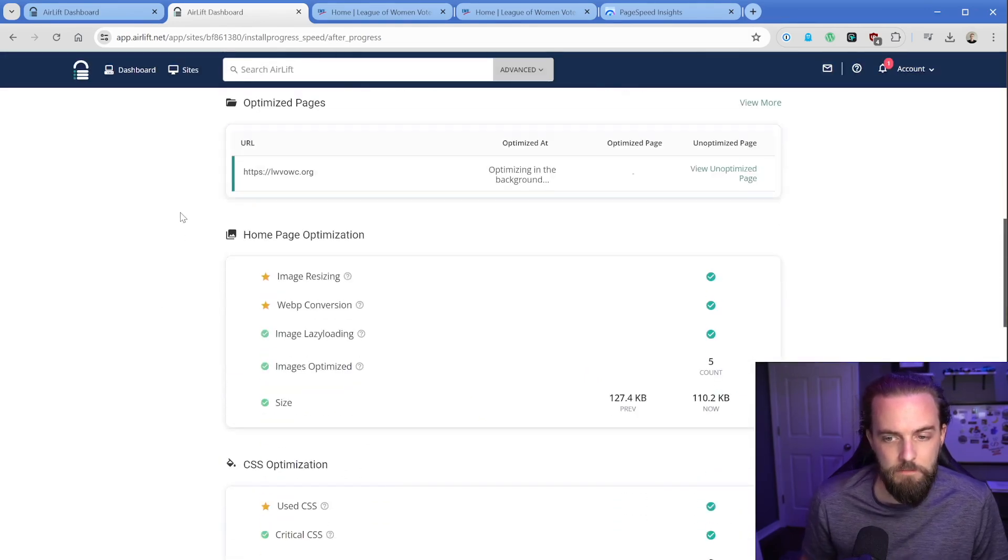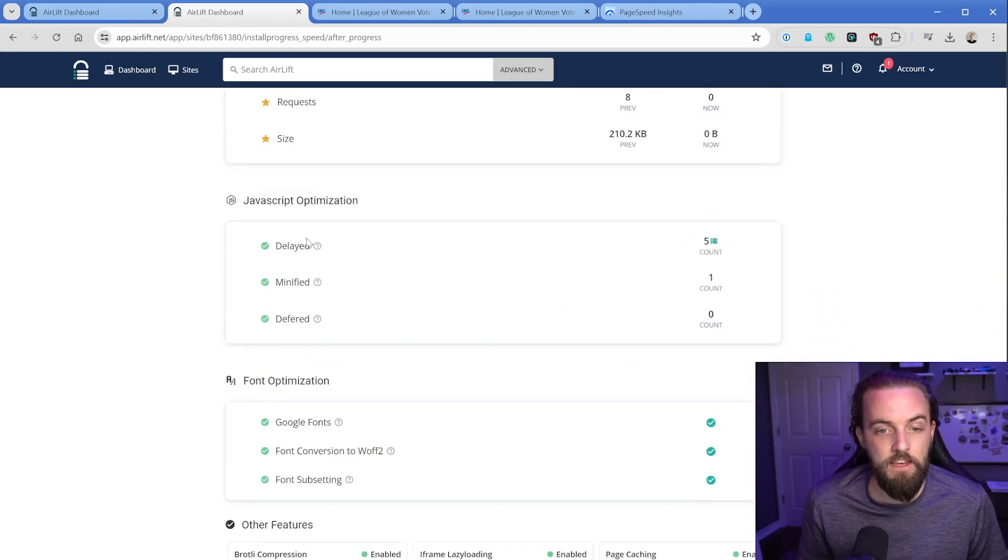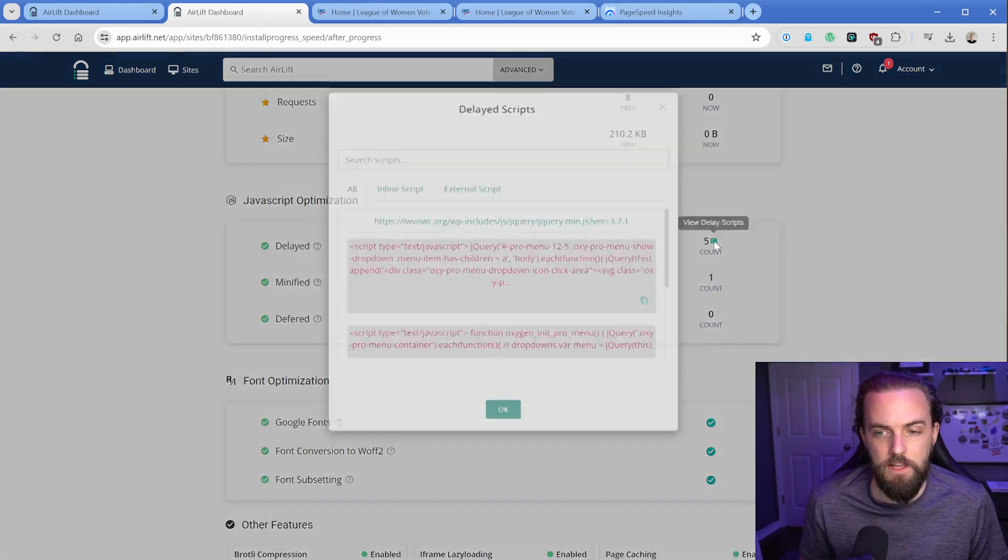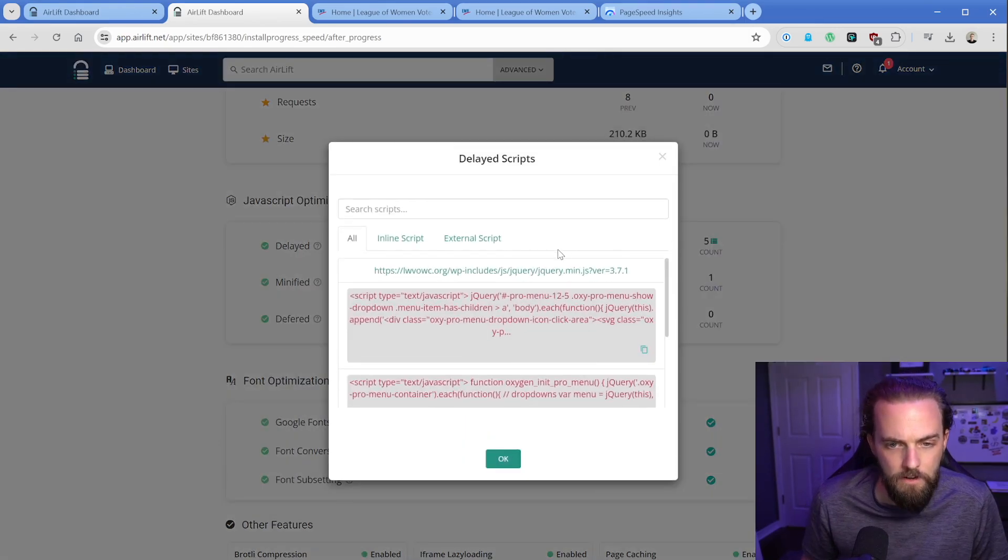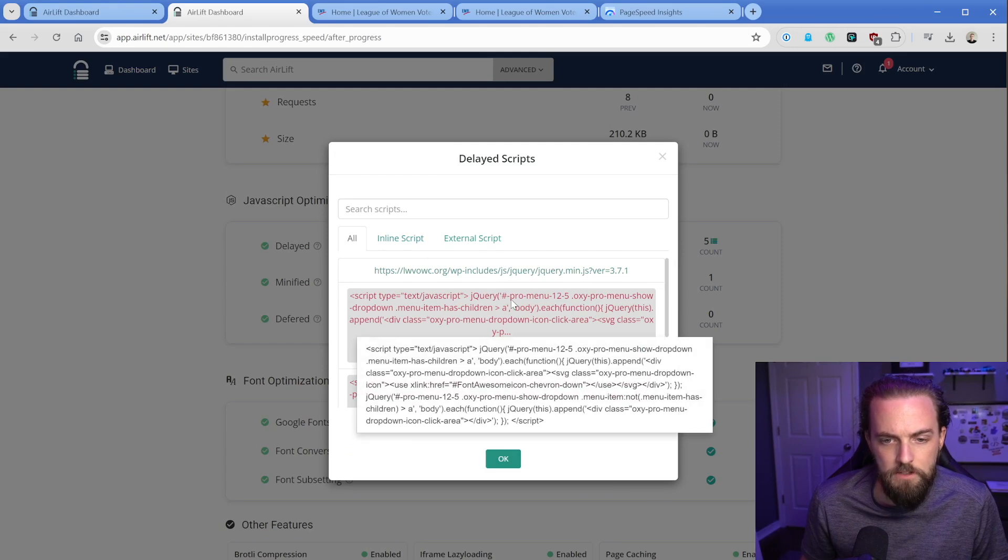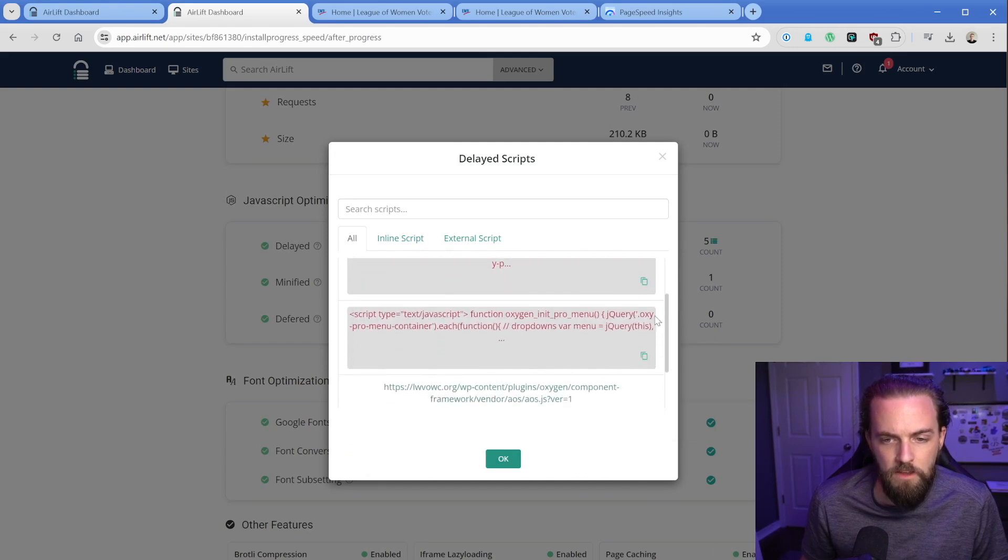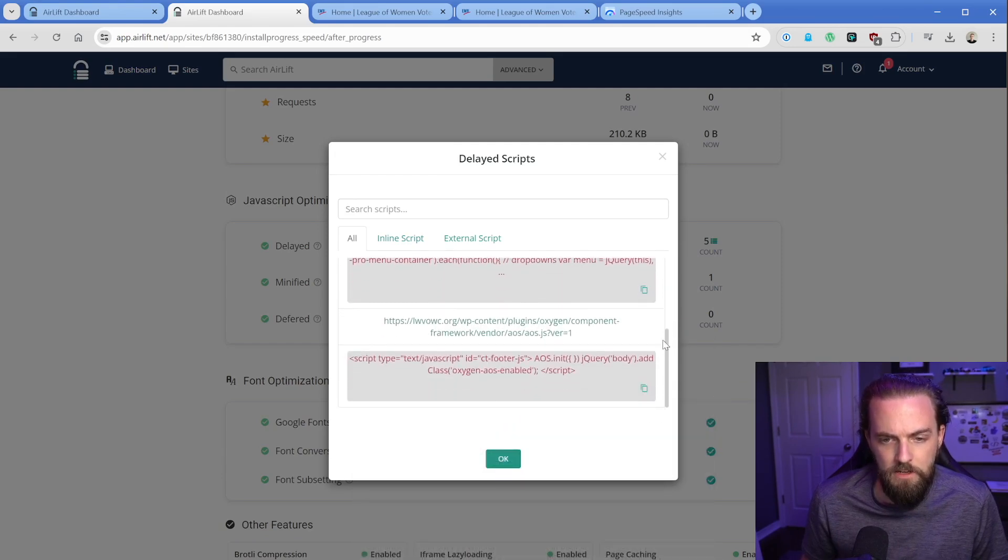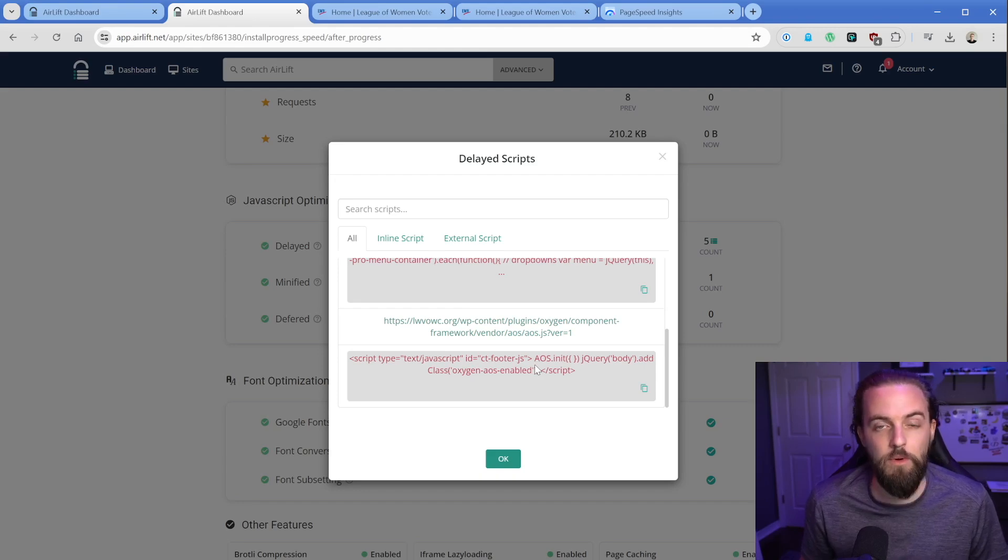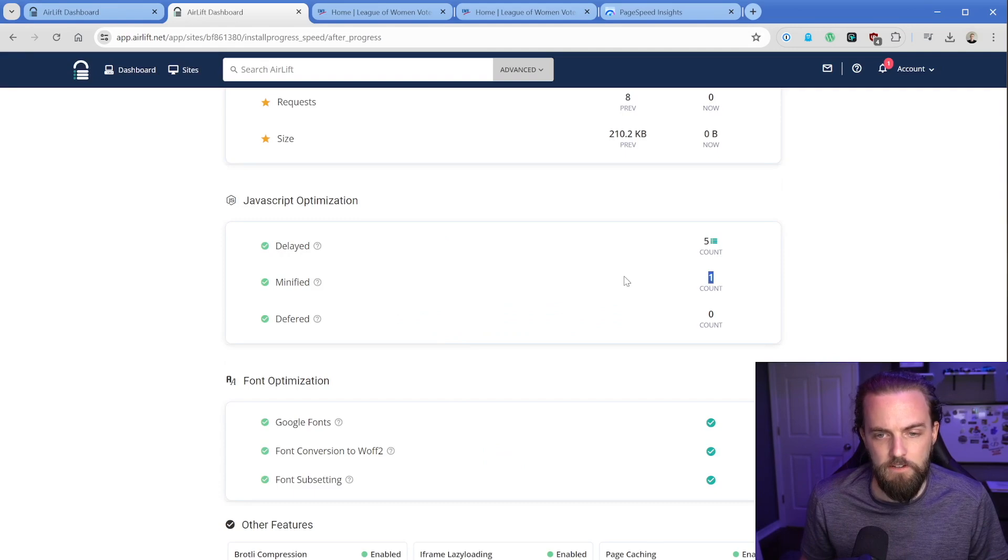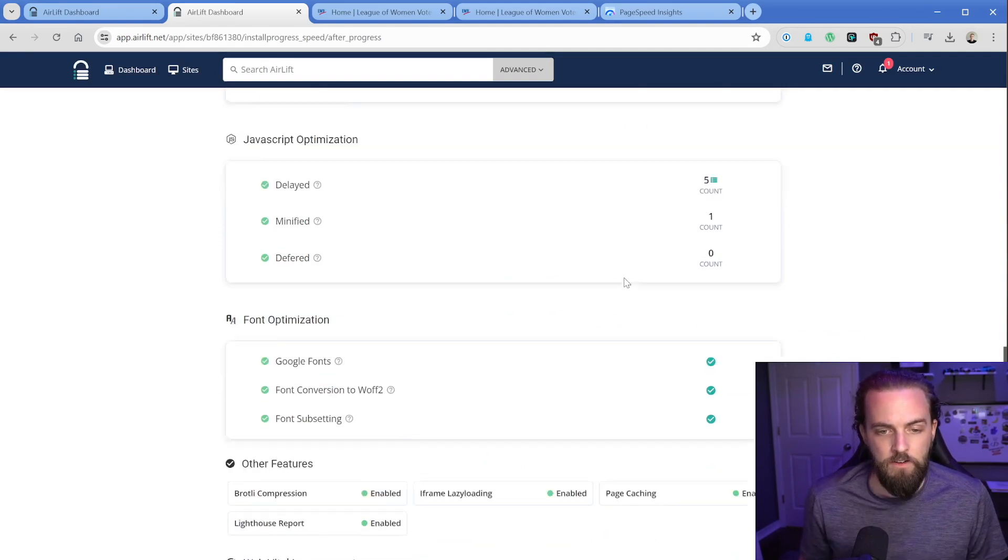Homepage optimization. It's taking five different JS scripts and delaying them. We have a jQuery script, looks like related to the Oxygen pro menu, then pro menu again, and then some other Oxygen scripts like animate on scroll, which aren't required until the page loads. What do we have minified here? Doesn't tell me specifically, must be one of those inside of the delayed section.